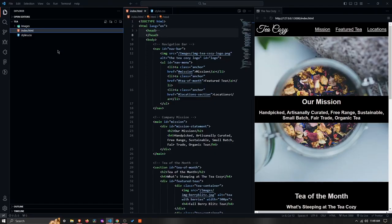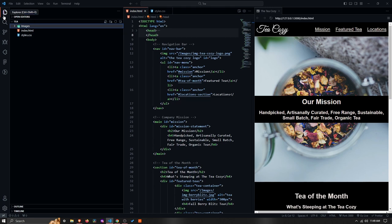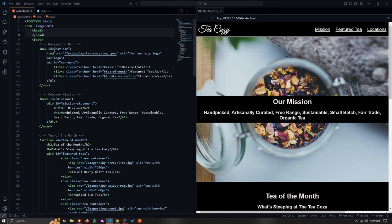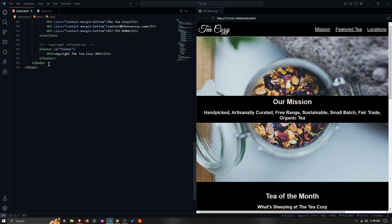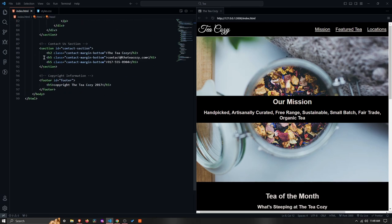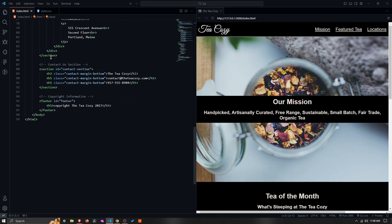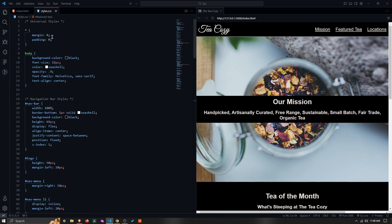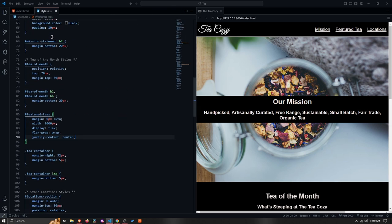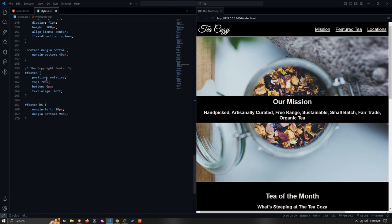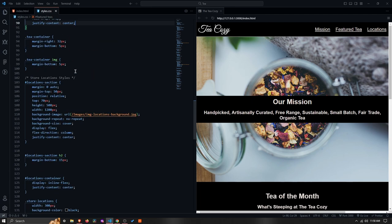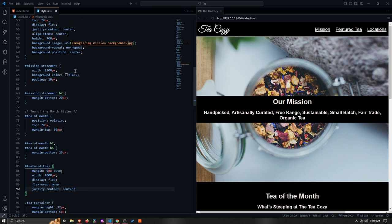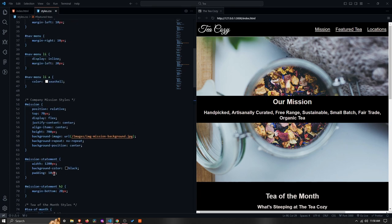So I just tried to keep everything as simple as possible. My folder structure literally just contains the images, the index file, and the style file. And then with the HTML, I was able to do this with 99 lines of code, which is also including some notes and some spaces. And then with the CSS, it was like 170 lines of code with even more spaces.